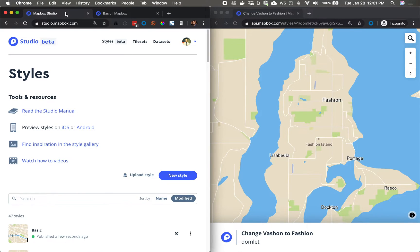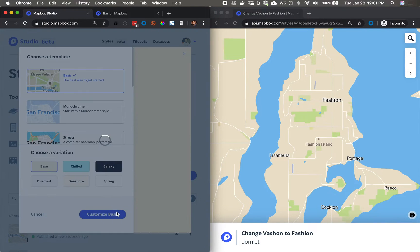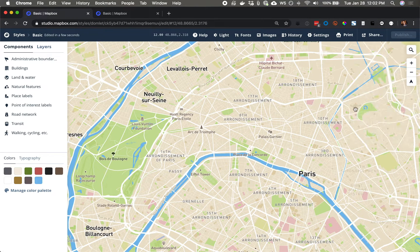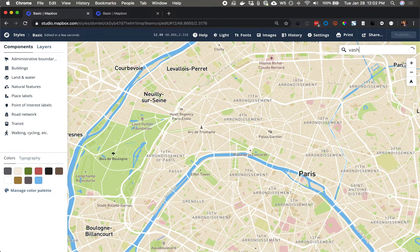We'll start in Mapbox Studio. I'm going to click New Style, Use Basic, and Customize. And here in Studio, let's go to Vashon.